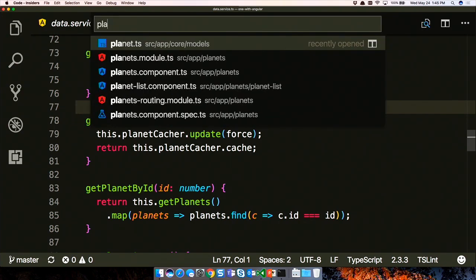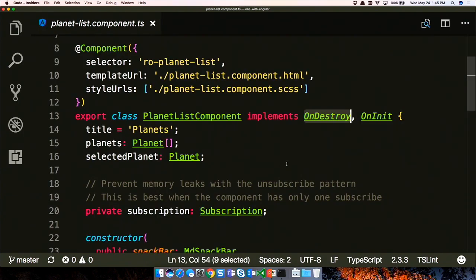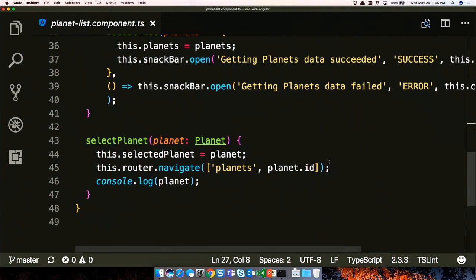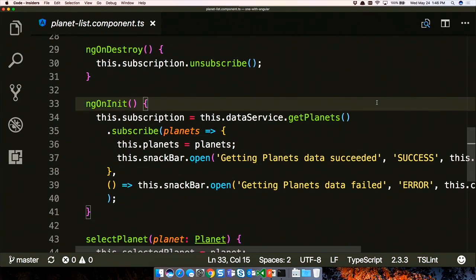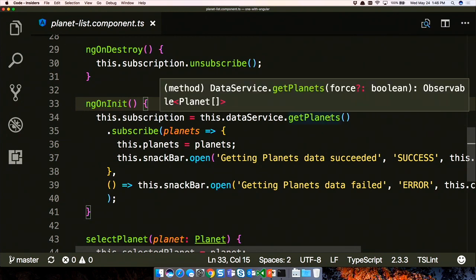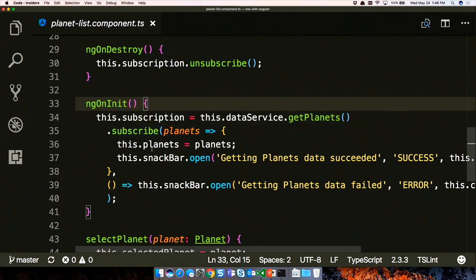Who calls the data service in an Angular app? That would be our component. In the planets list component, line 34 calls the data service's get planets and subscribes to that observable to pull the planets out. The component has no idea if it's getting cached data or not - exactly as it should be. The component's job is to put data on screen. It doesn't know if we're hitting JSON files or Azure Functions, or where it's coming from.